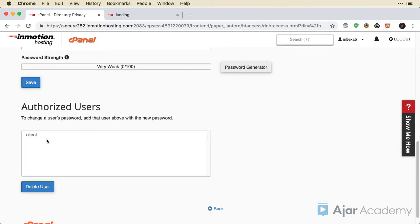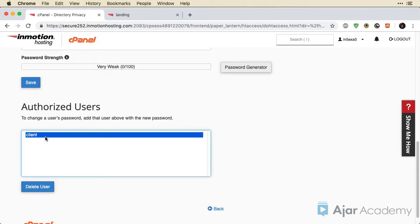So right here, I have authorized users. I have client in there. I could delete them and take away access. So that gives you some rudimentary control over protecting content on your website.